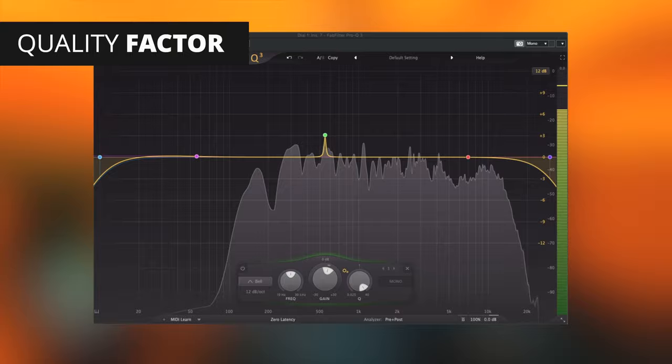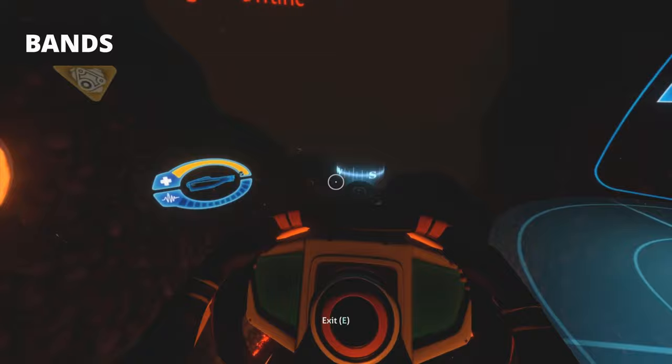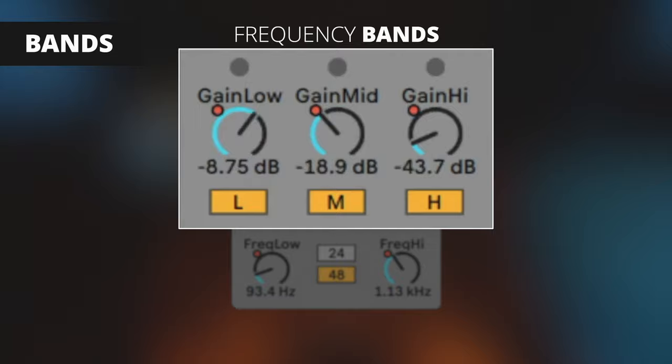Bands determine how the frequency spectrum is divided up. You won't find this control on EQs where you can create your own nodes like FabFilter Pro Q3, but you can find them on 3 and 5 band EQs. Bands are usually set up in fixed frequency ranges and are divided up into low, mids, and highs. Some EQs will allow you to adjust the band's crossover and affect different frequency ranges.